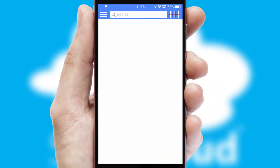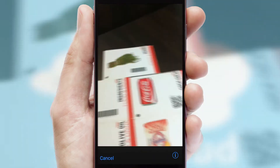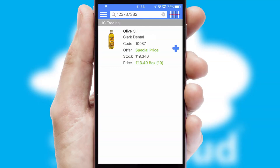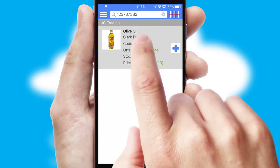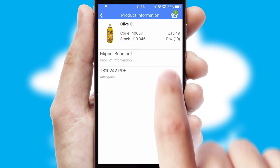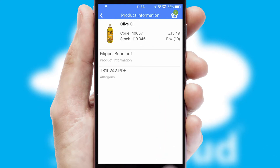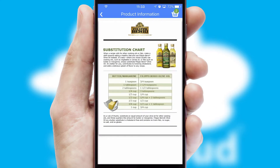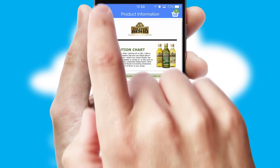Products can also be easily located and ordered by scanning any type of barcode or QR code. If you require further product information, then by clicking the information button, you'll be able to access detailed PDFs on the products.